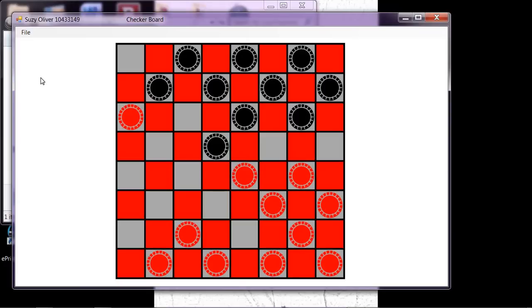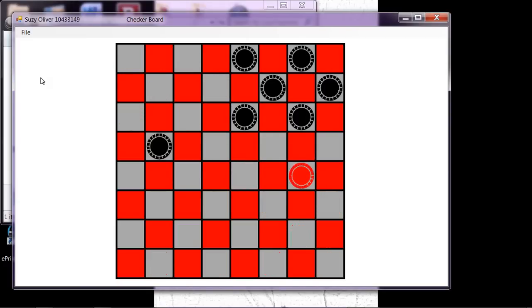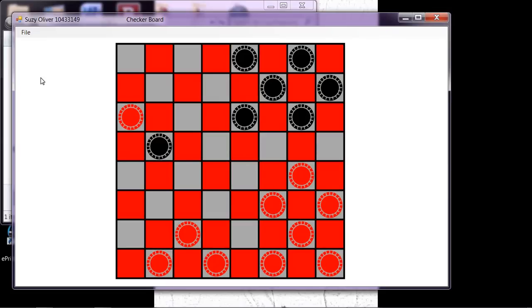And it would be fairly easy to change this so that humans are playing against the computer. I only had one week to write the program, so I didn't get that part done.